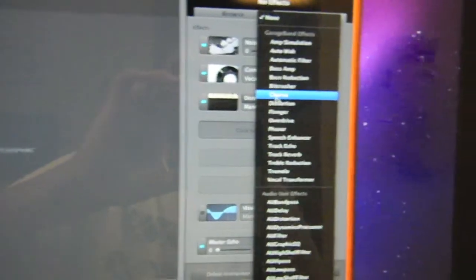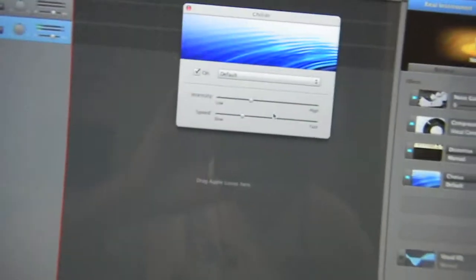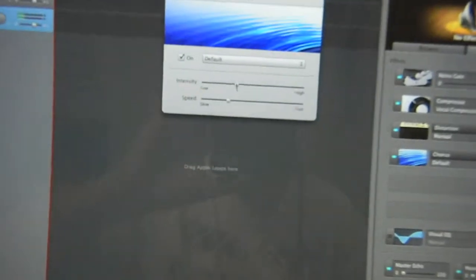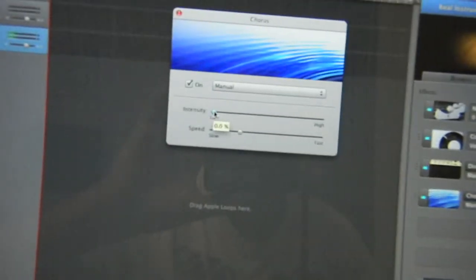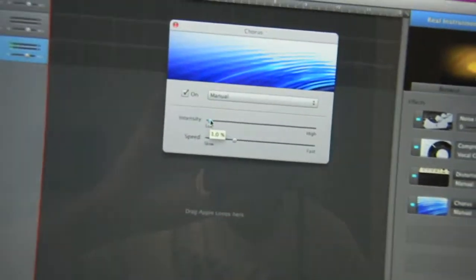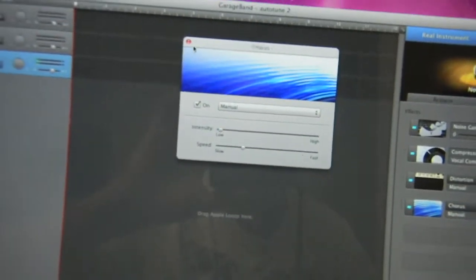Now you're going to add another effect called Chorus. Do the same thing — click Chorus. Then click the thumbnail. This time you're going to turn the intensity all the way to the left and put it on 1%. Exit out of that.